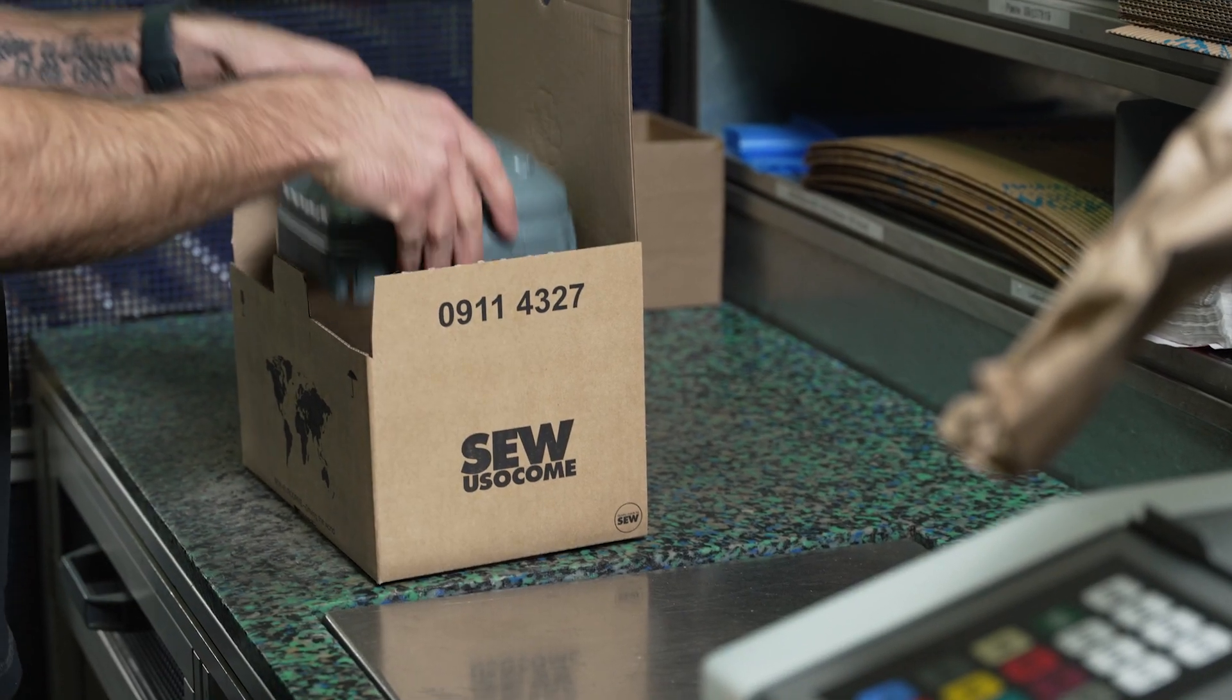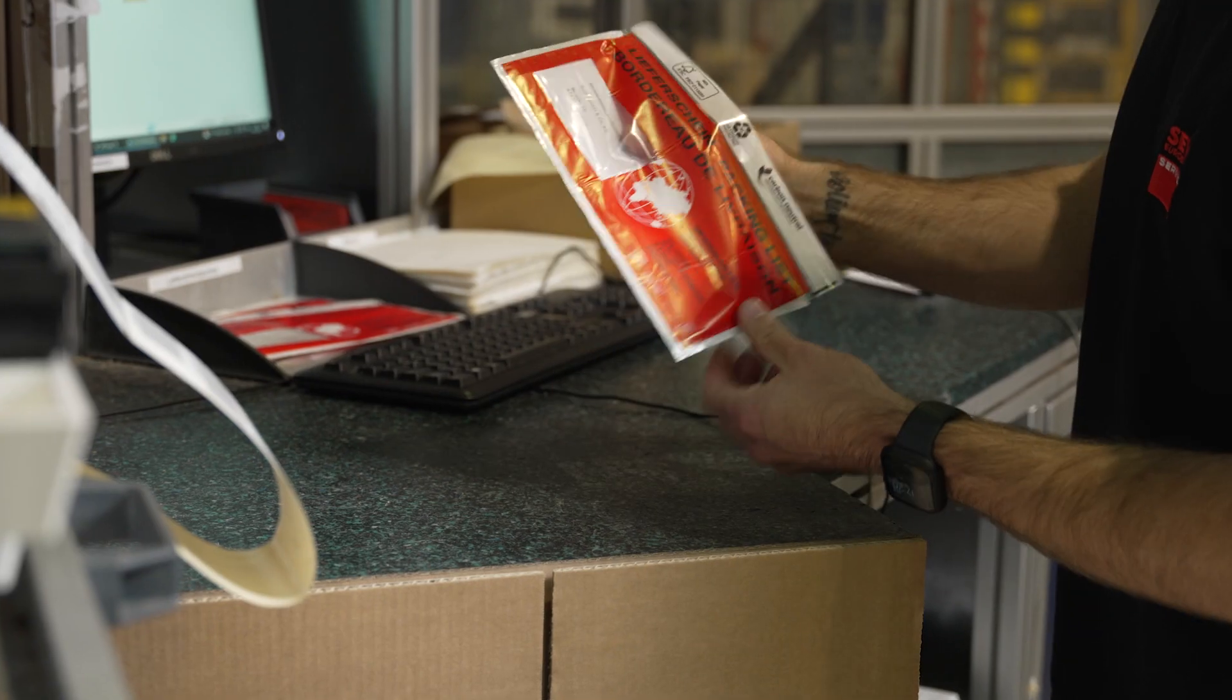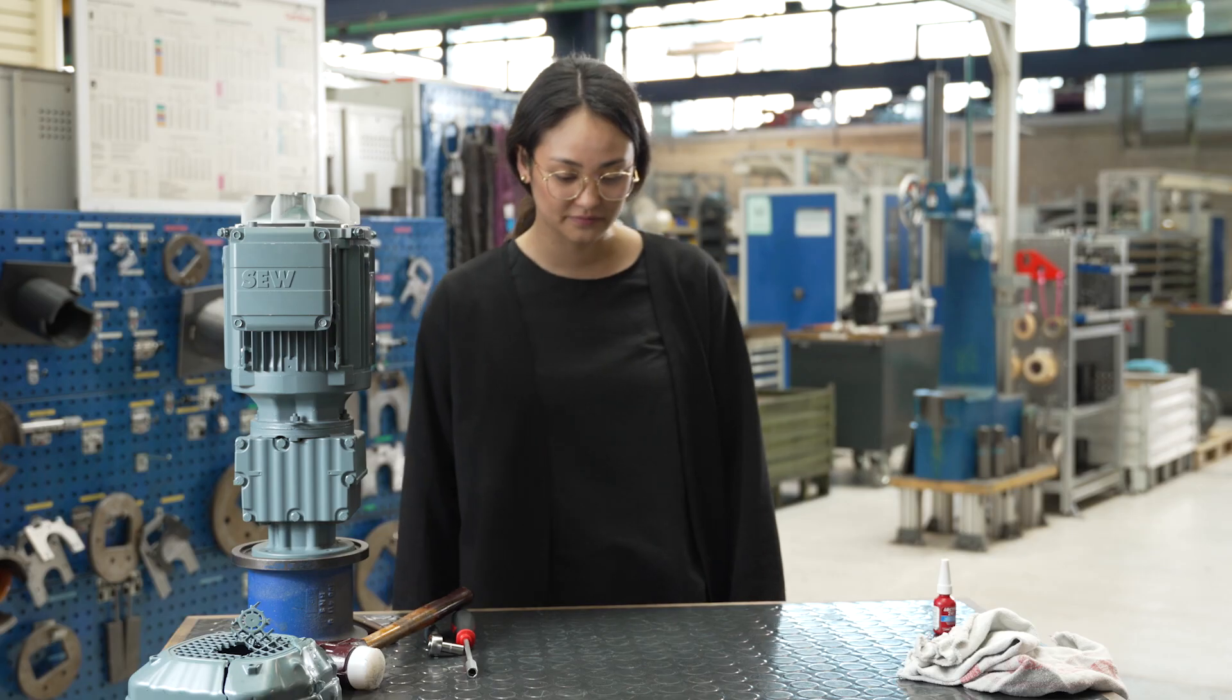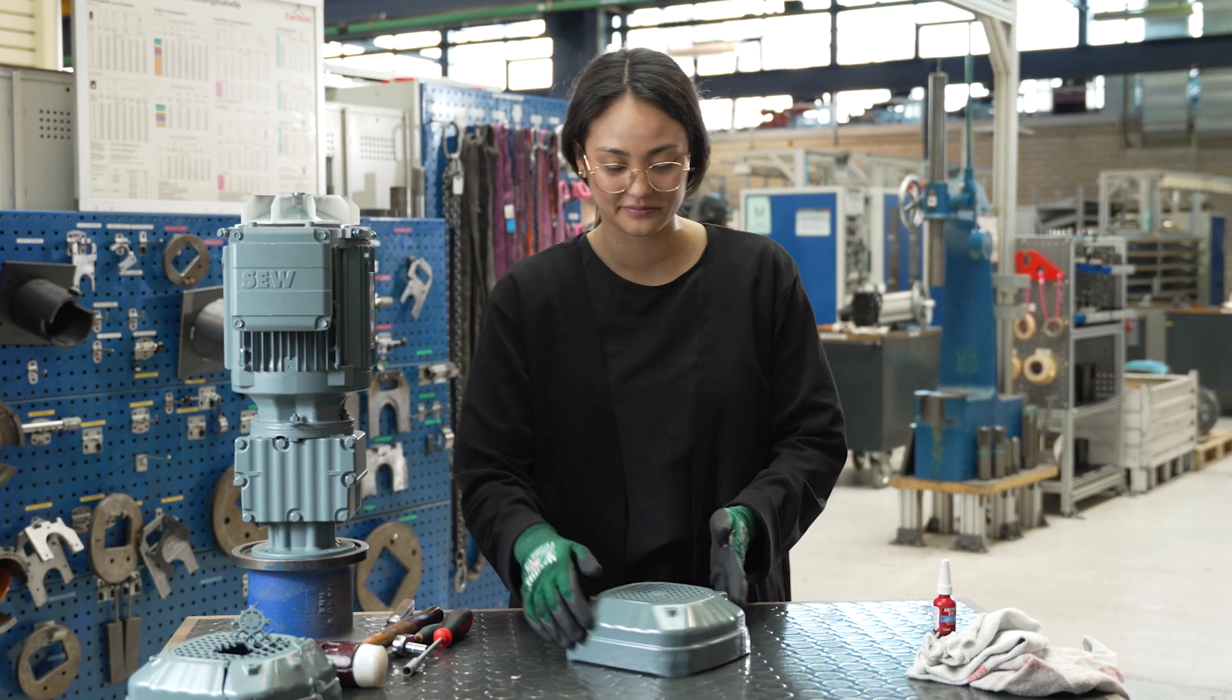Looking good! Your package will be able to leave our factory today. And here it is already! Your spare part.